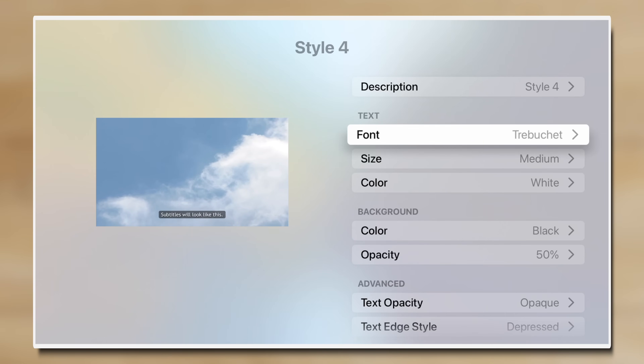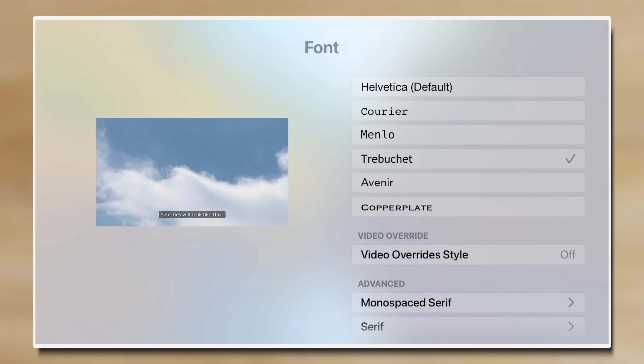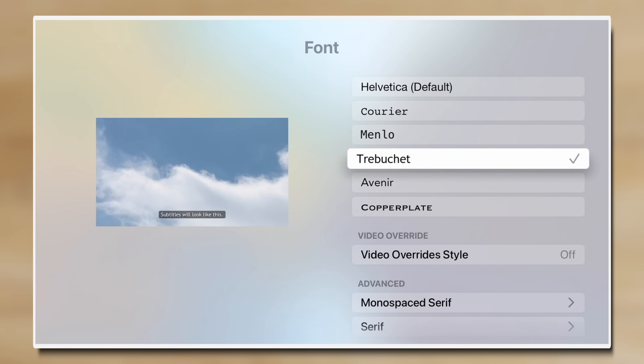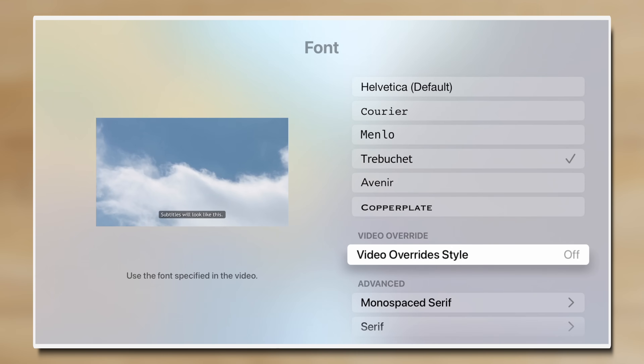And if you enable the video override style, a show will ignore a certain style of the caption, like a certain font or background color.